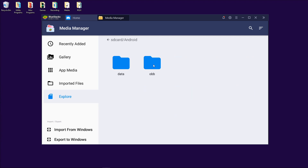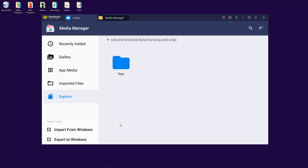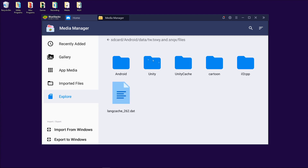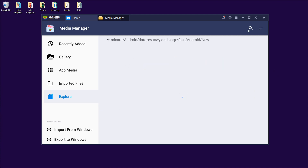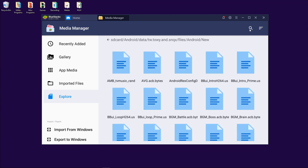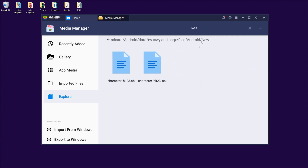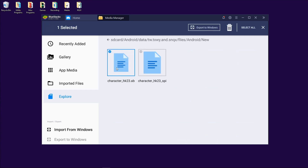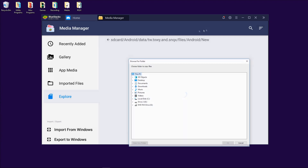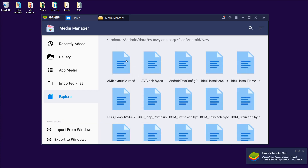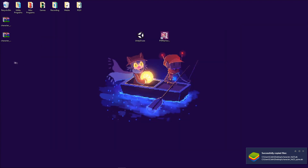This starts much the same way as the last one — you go to where the application is installed, then Android, then 'new.' At this point, instead of downloading the login asset, we are going to look for the character asset. For example, if you want HK23, you search for that. We need both the asset bundle and the spine — that's the SPI file — and we just extract those to the desktop.